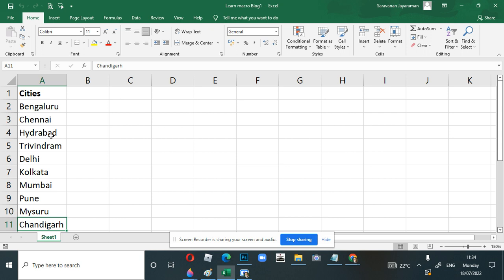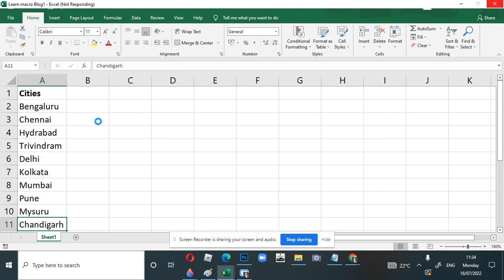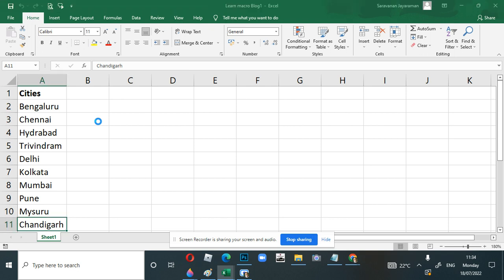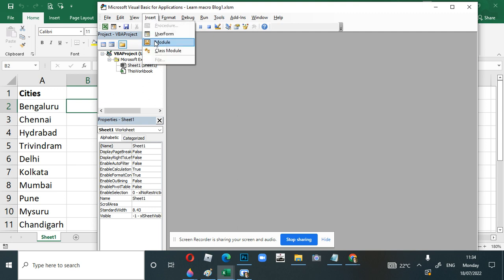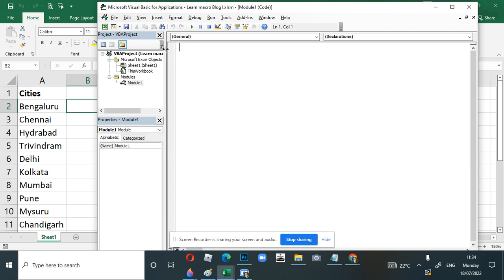To go to the code editor we need to press Alt+F11. When you press Alt+F11 you see a gray area — this is gray because we have not added any modules. Modules is the place where we write code, so we'll go to Insert > Module.